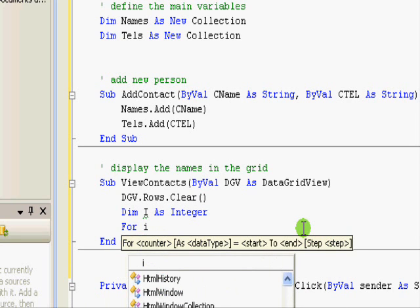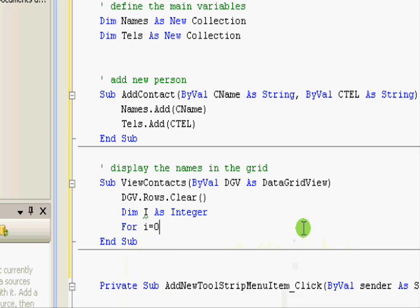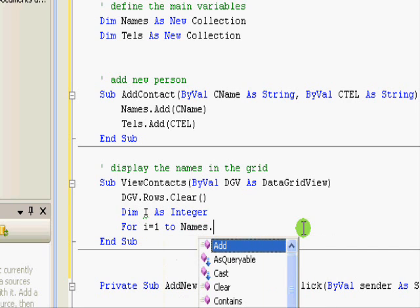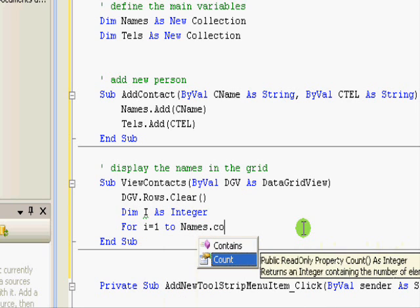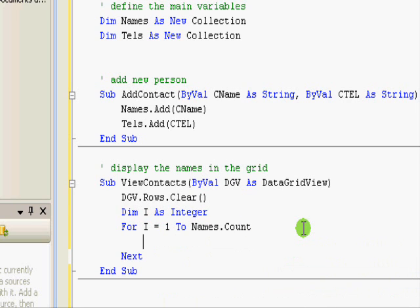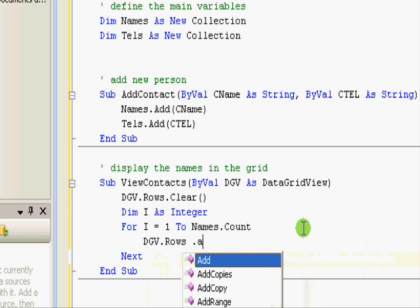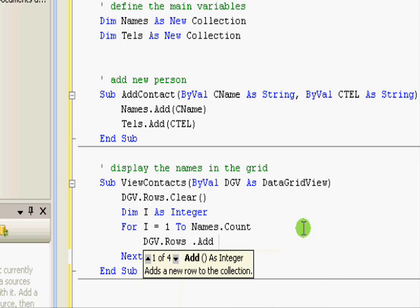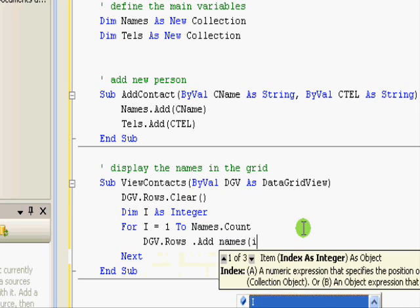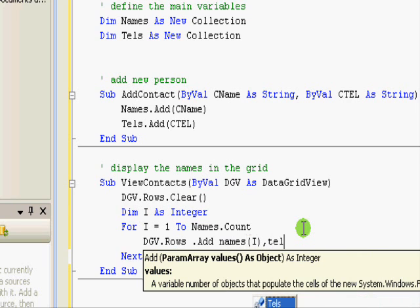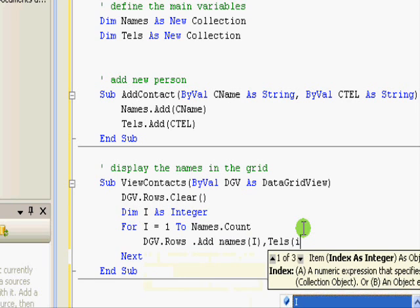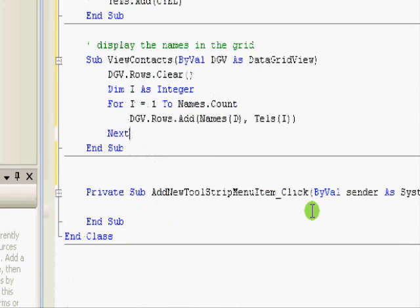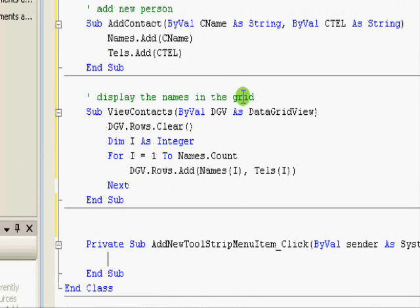And then we should loop on all the items. So, for i equals one to. Remember that collection starts from one, not from zero. From one to names dot count. OK. Now we are adding the rows. So, dgv dot rows dot add. This one will be names of i, tels of i. And this is the code. That's it. This displays information in the grid.